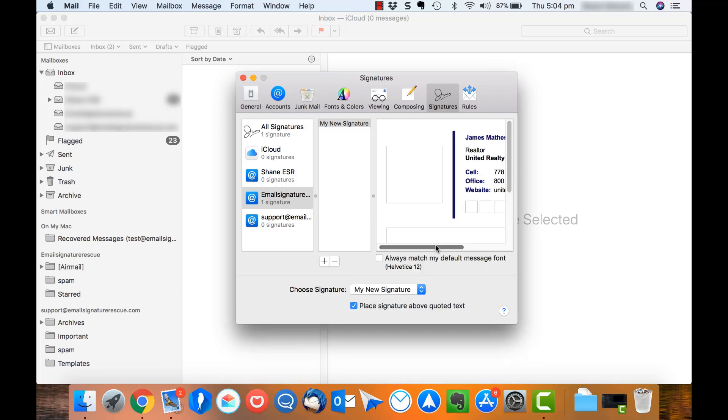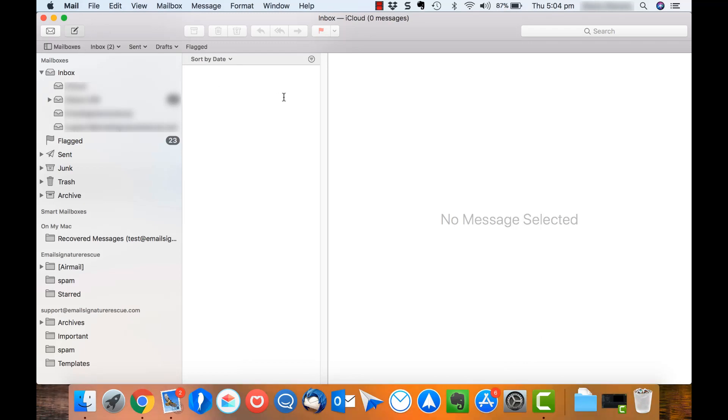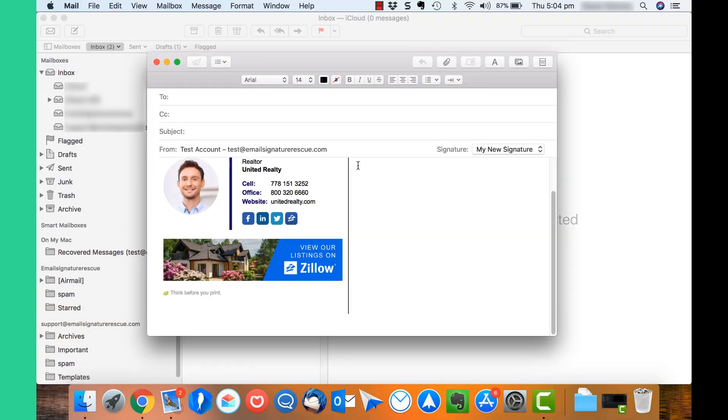Once you've inserted your signature, it will automatically select that signature as the default for that account so long as you don't have any others installed. You can close out of your preferences and compose a new email and you'll see that your email signature is being inserted correctly.